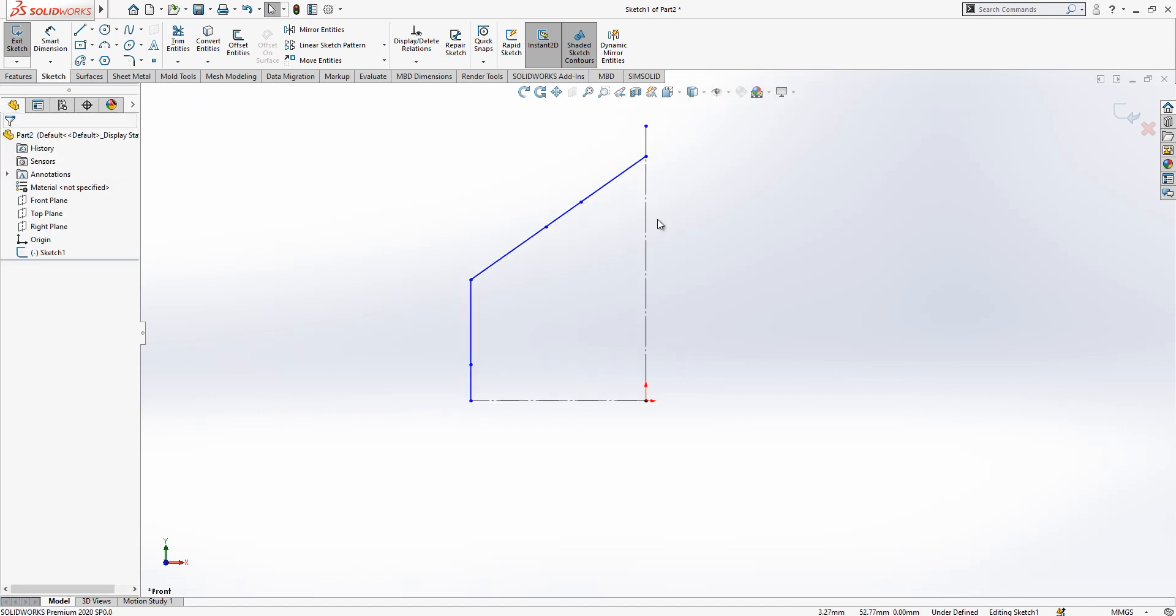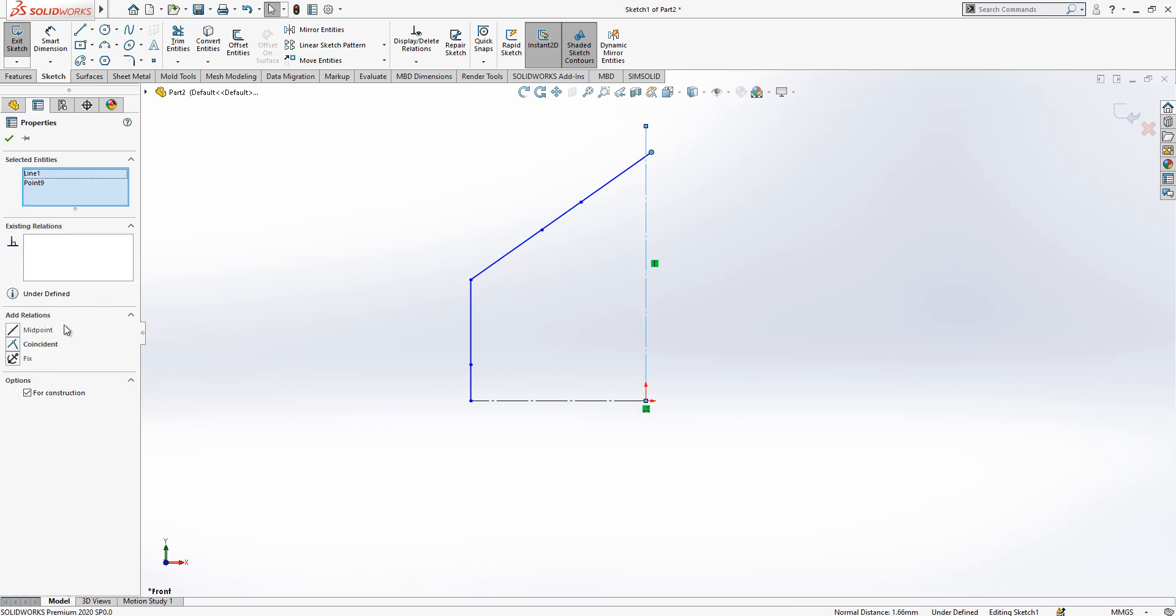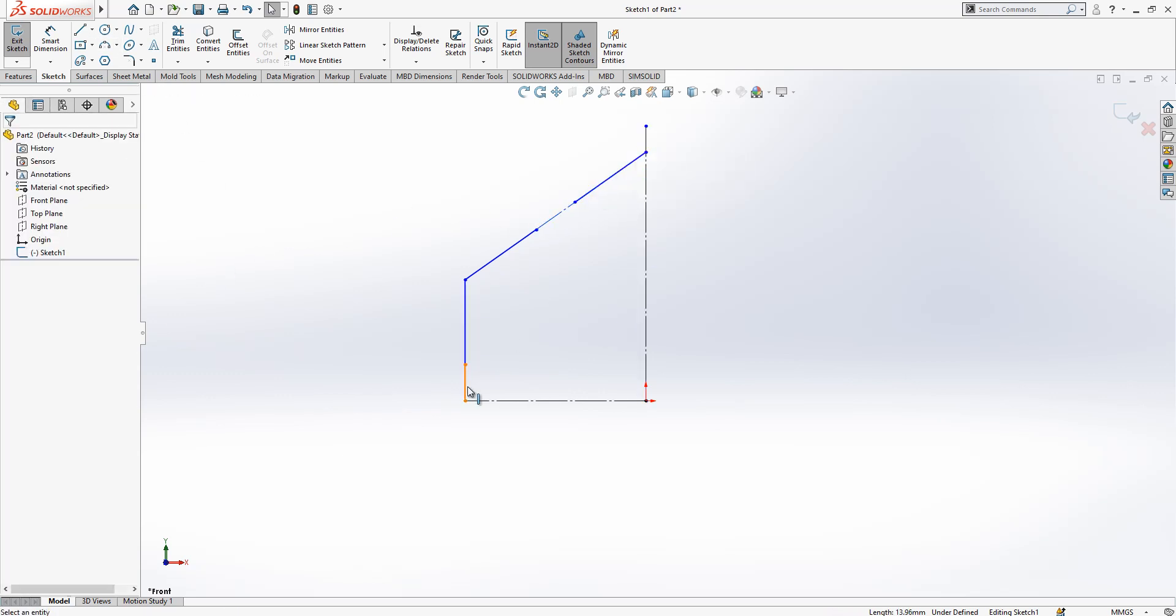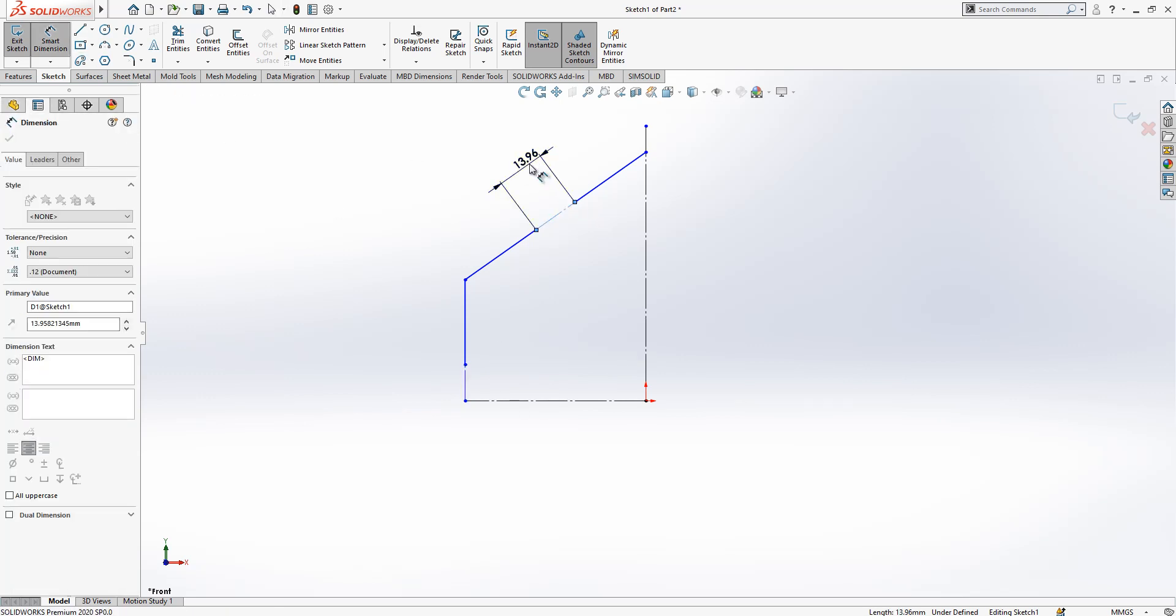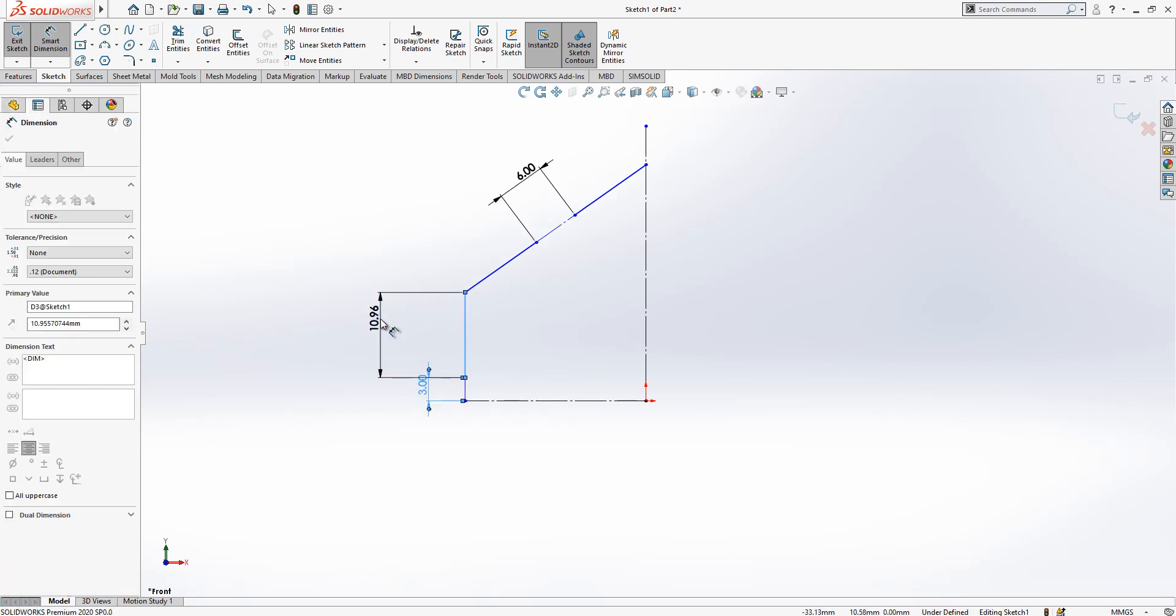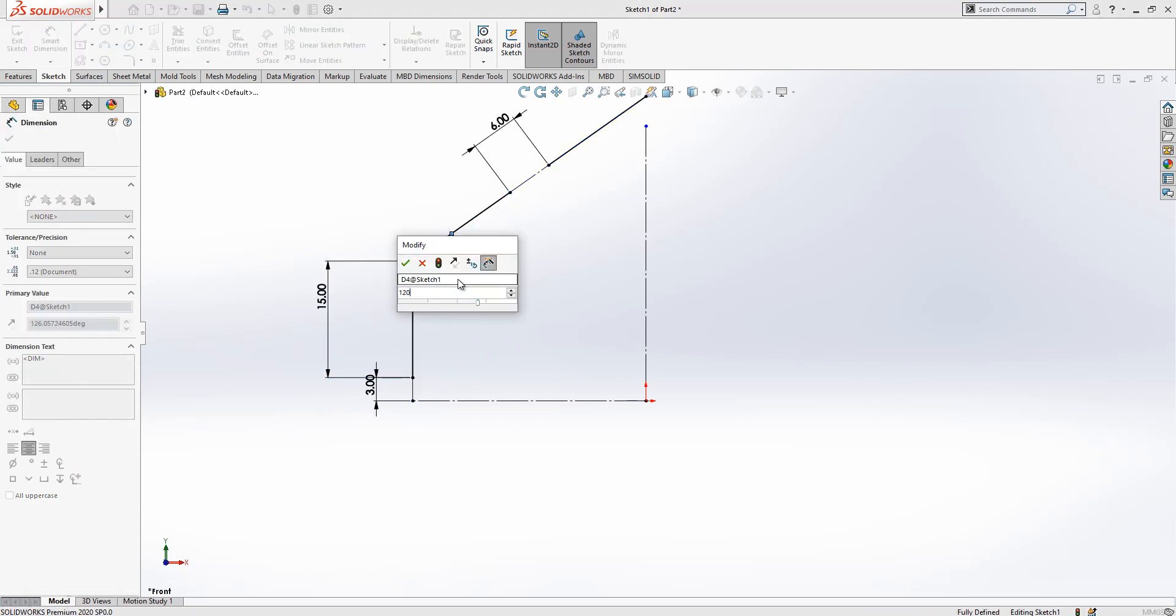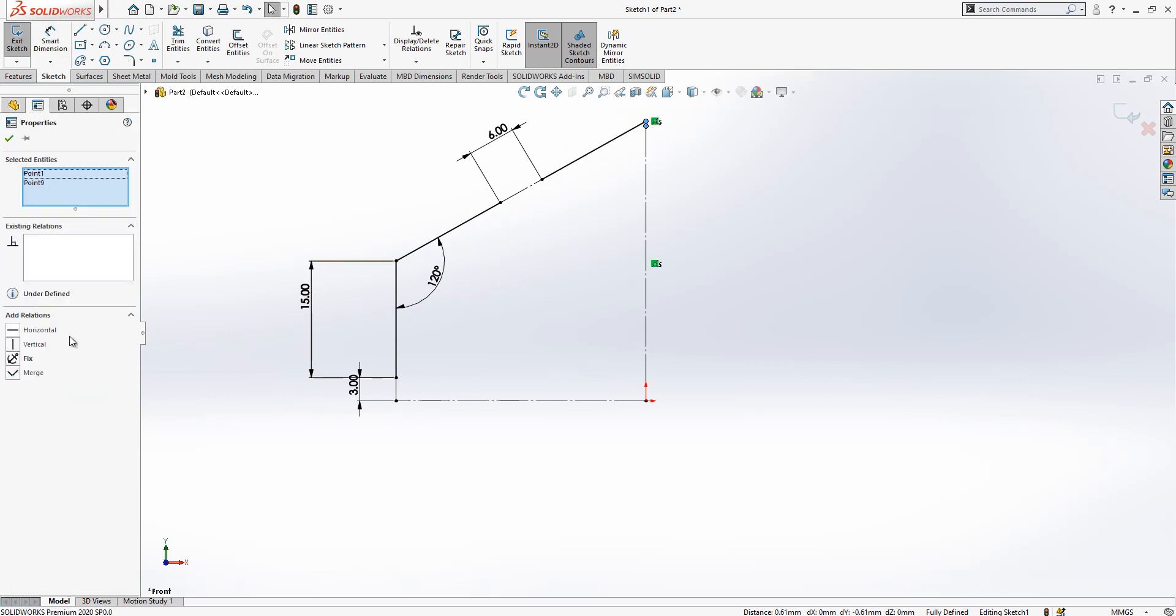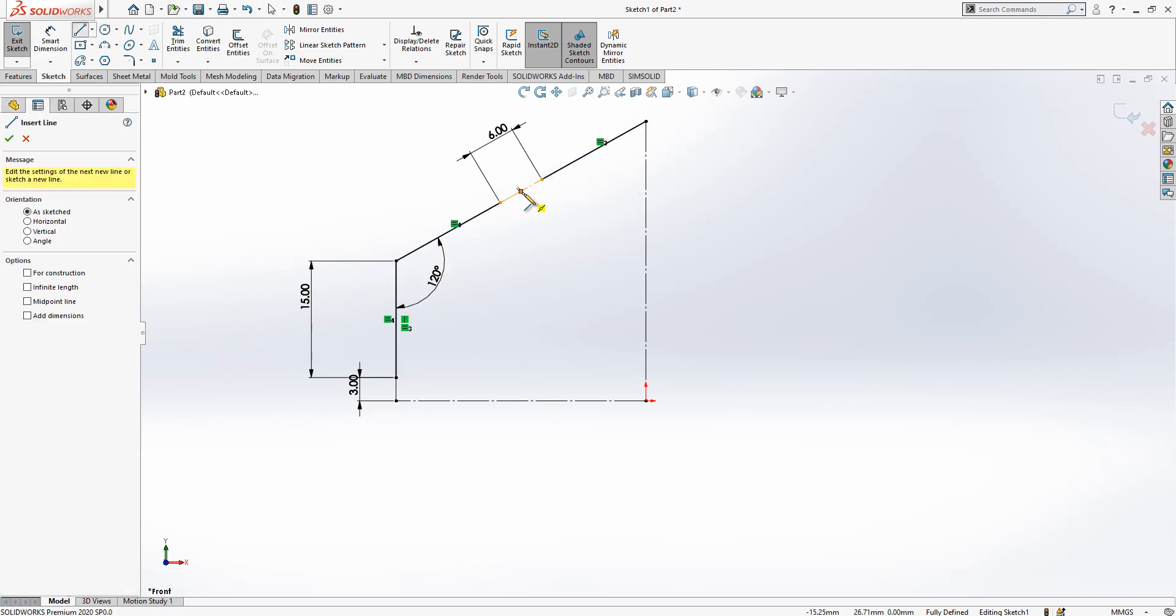Maybe it is better to first give some relations and dimensions. These three objects will be equal length. Here we have a coincidence. These are construction geometries. Here we have a length of six, here we have a length of three, this has a length of 15, and angle here 120 degrees.